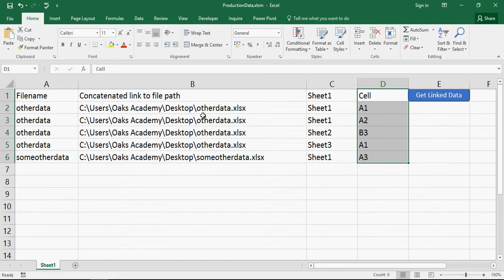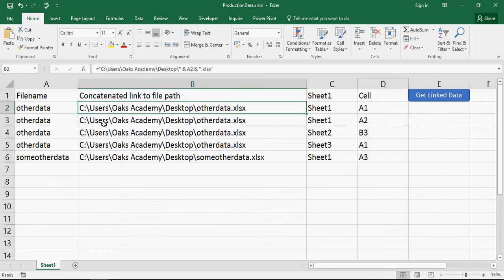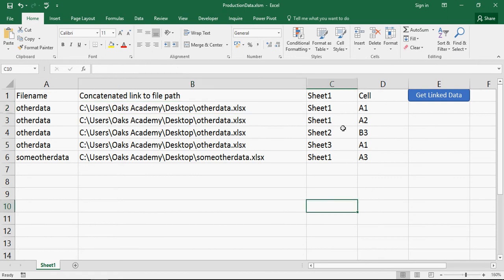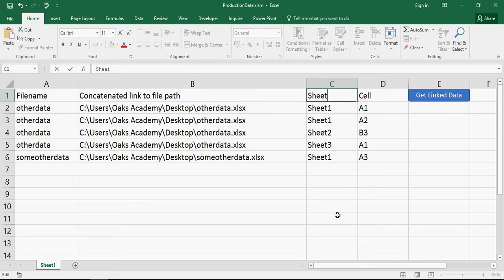So what we've got is this is the concatenated path and we do need these three separate things. We need the path, we need the sheet name and we need the cell. So that should just say sheet name.